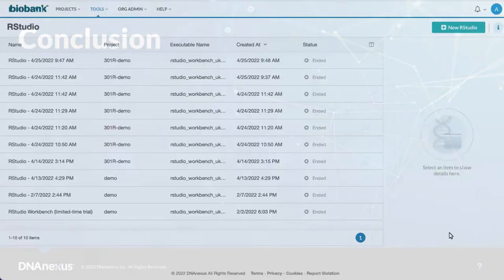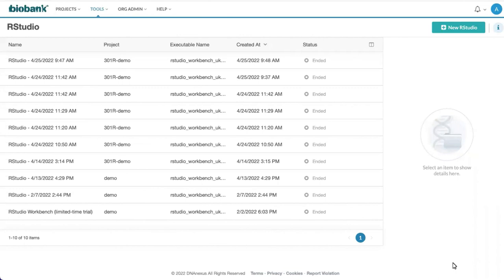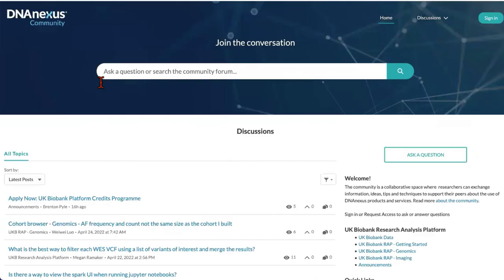We hope that this brief introduction into working with R studio workbench on RAP will get you started. Please watch community.dnanaccess.com for answers on your questions. Thanks. Bye.